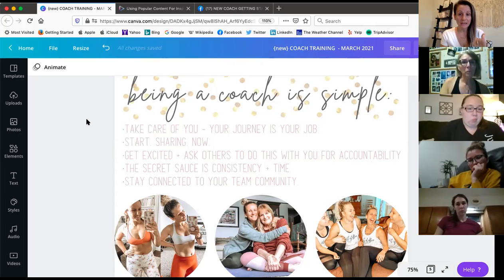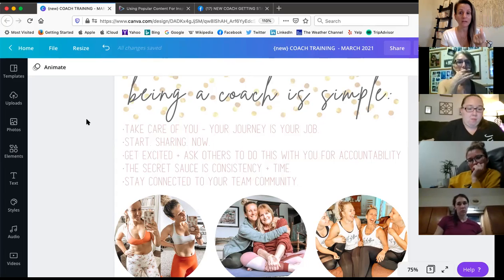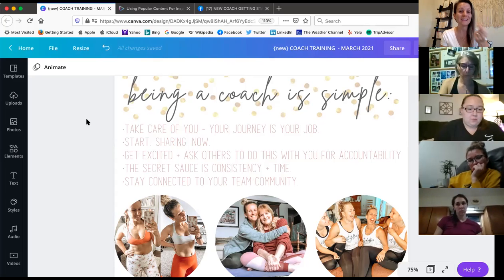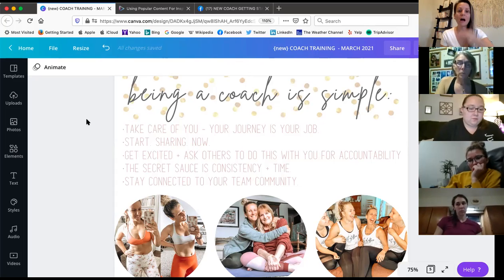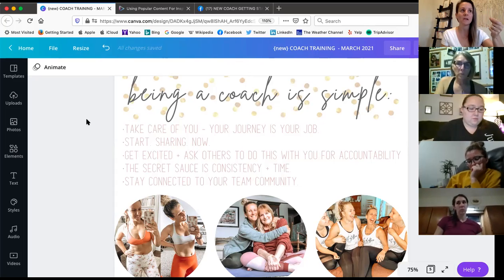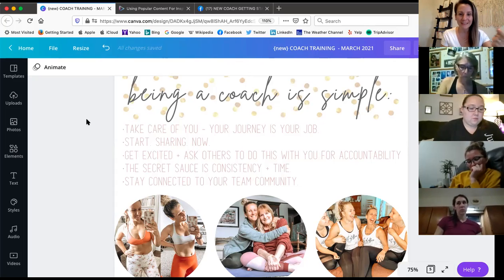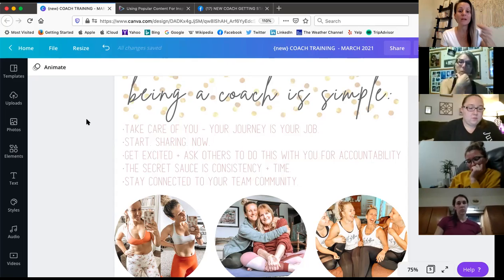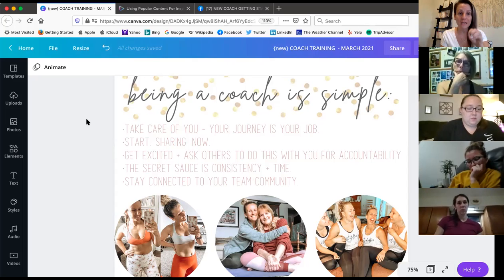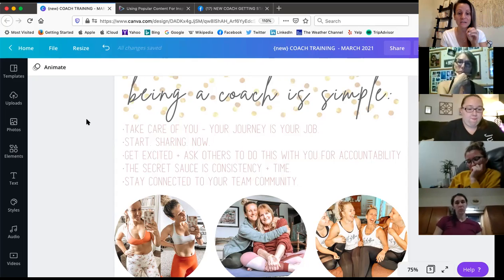Your journey is your job. Now hear me correctly on this. Your journey is not to be perfect. Your job is not to be a supermodel, right? That's not your job. Your journey is your job. And your journey is unique to you.